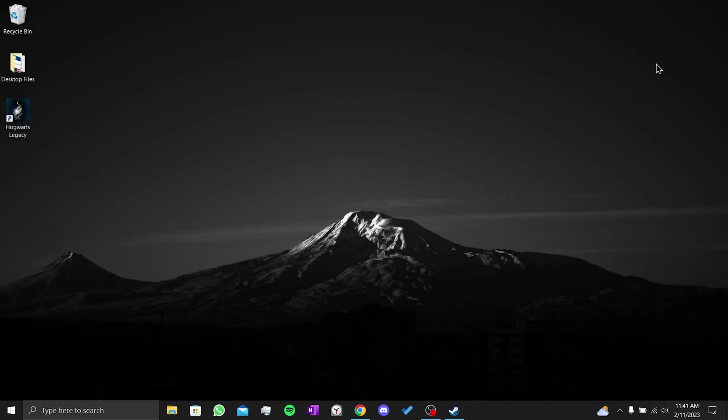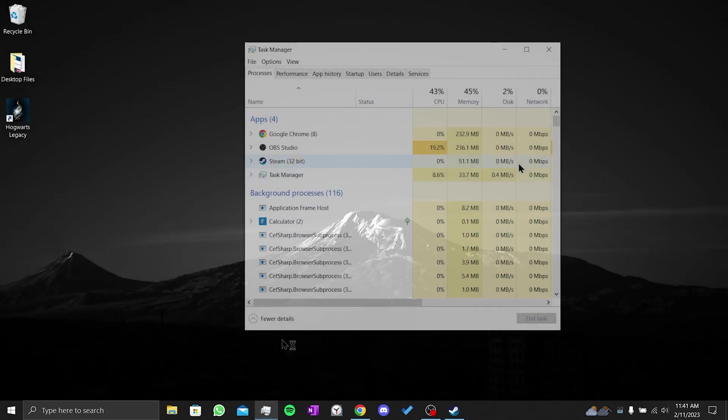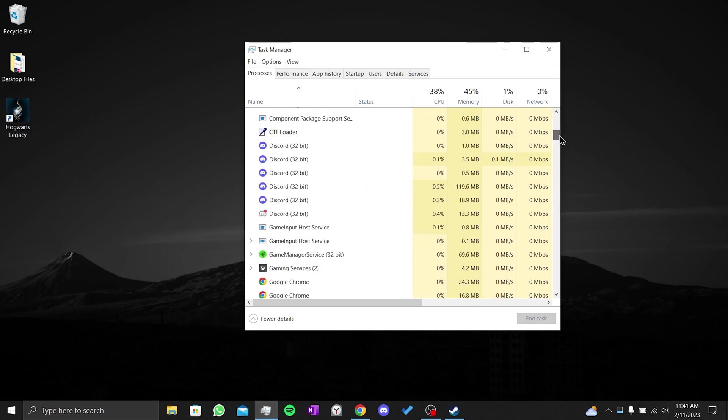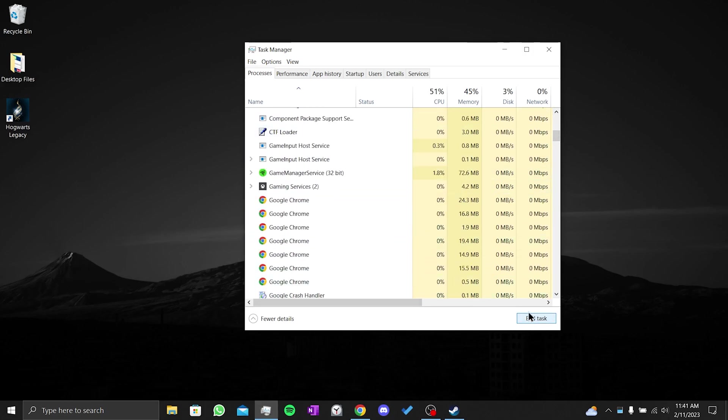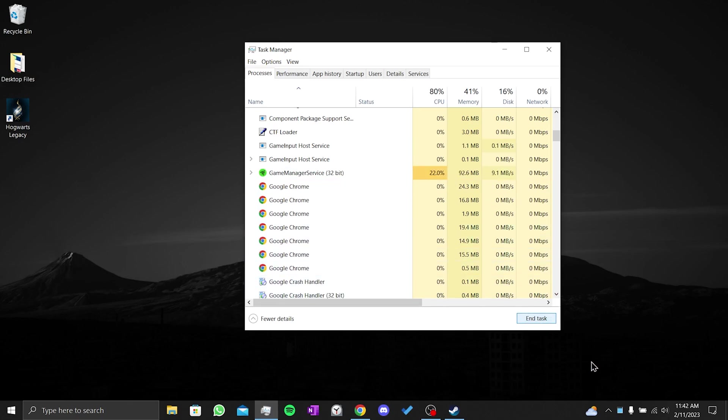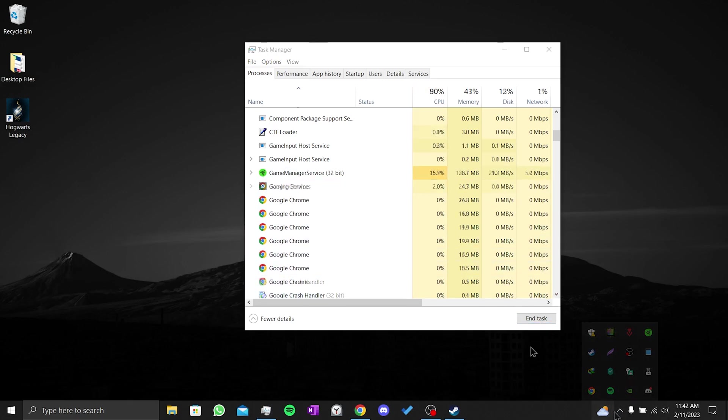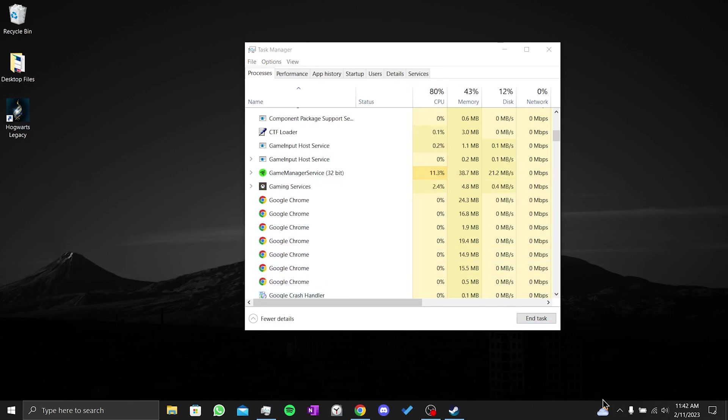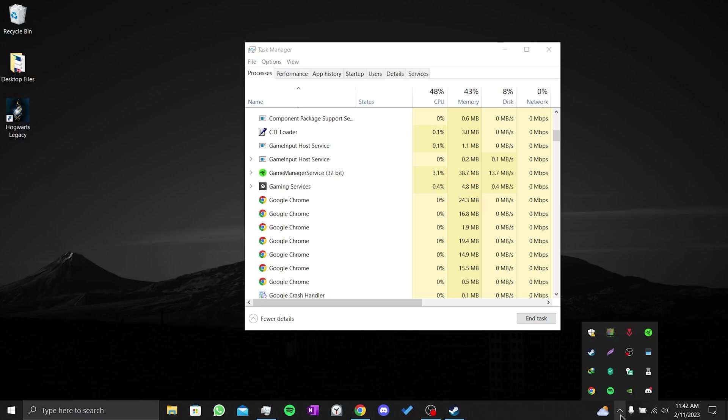For our second step, we open the task manager. After that, we close any unnecessary background applications. Here we especially need to close applications with the overlay feature. Discord is one of the applications with the overlay feature. Either close this application or turn off the overlay feature in Discord settings.